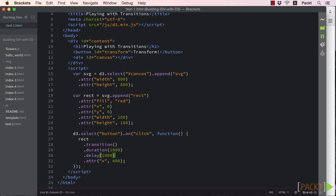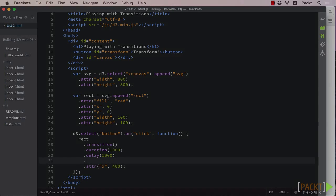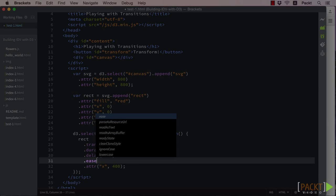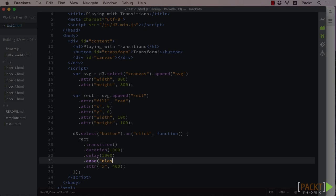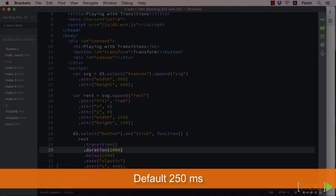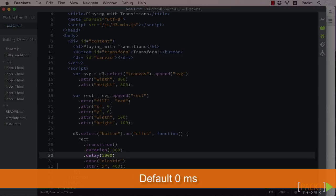So let's change this to elastic using the ease method in our transition. Like the previous two methods, delay and duration, the ease method is set with a default value. The default duration is 250 milliseconds, with the default delay being 0.